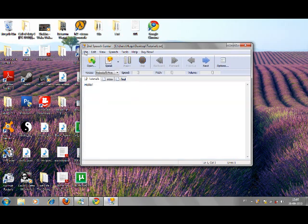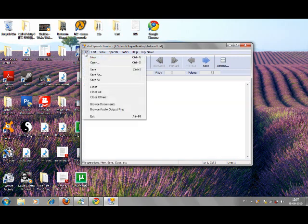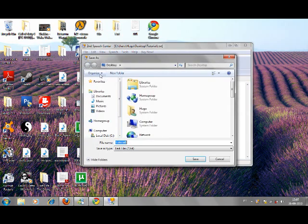After typing what you need, save your file by clicking in File, Save As, and choose the destination.